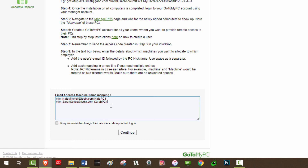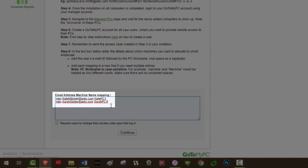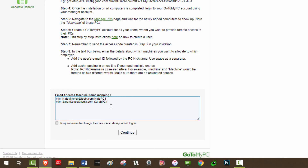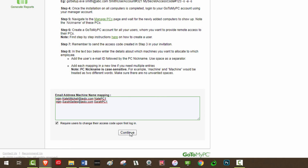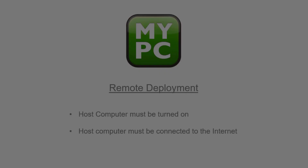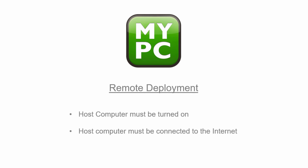2. If you need multiple entries, add each mapping in a new line. 3. It is recommended an administrator selects the option below the text box to force employees to change their access code during their first session while setting up shared access. 4. When ready, verify your entries and click Continue. Your users will now be successfully set up with GoToMyPC and can access their host computers from anywhere. Remember that a host computer must be turned on and connected to the internet to successfully connect.